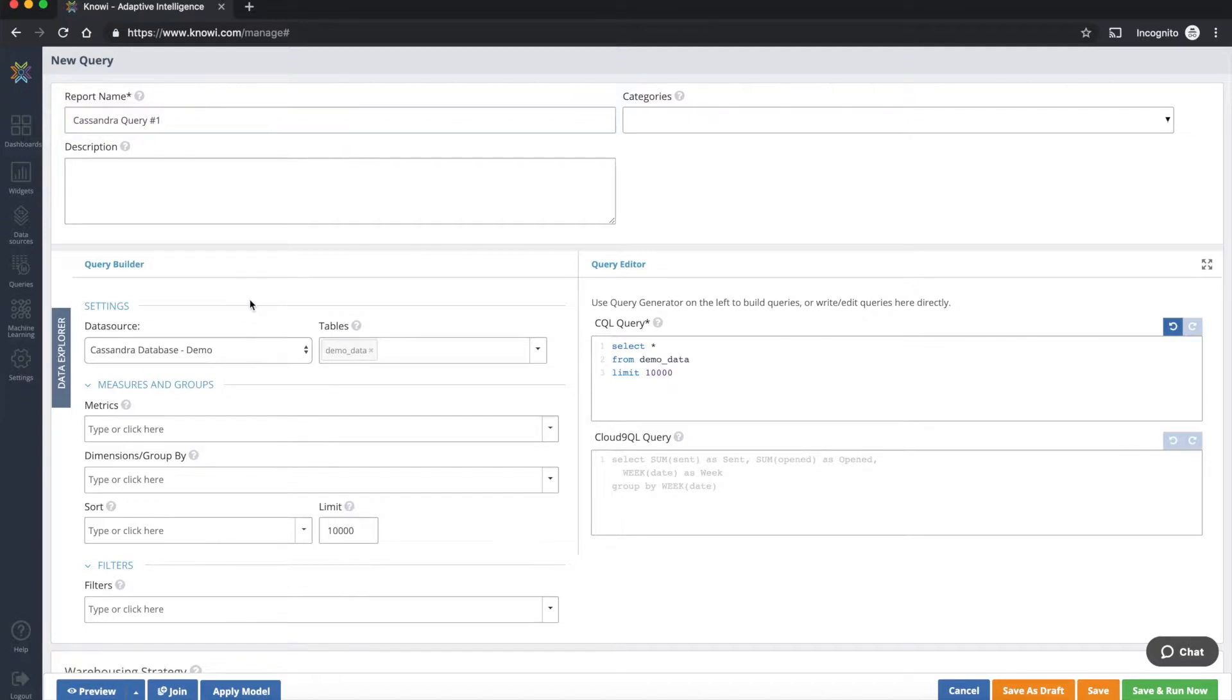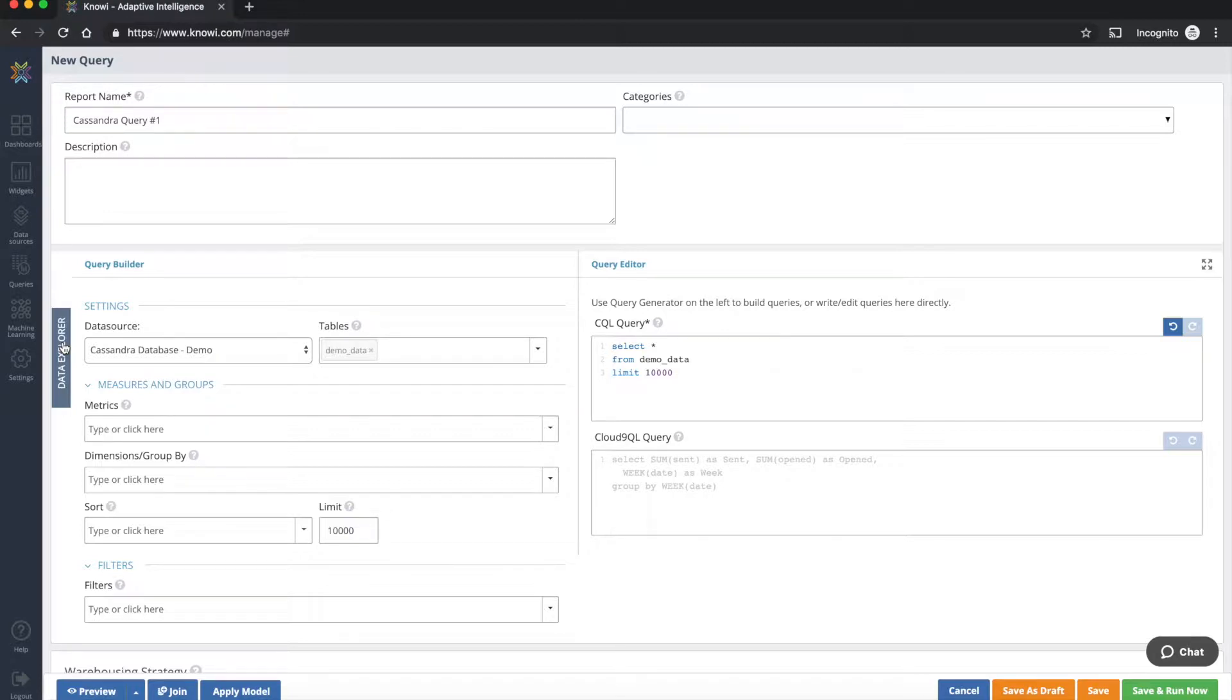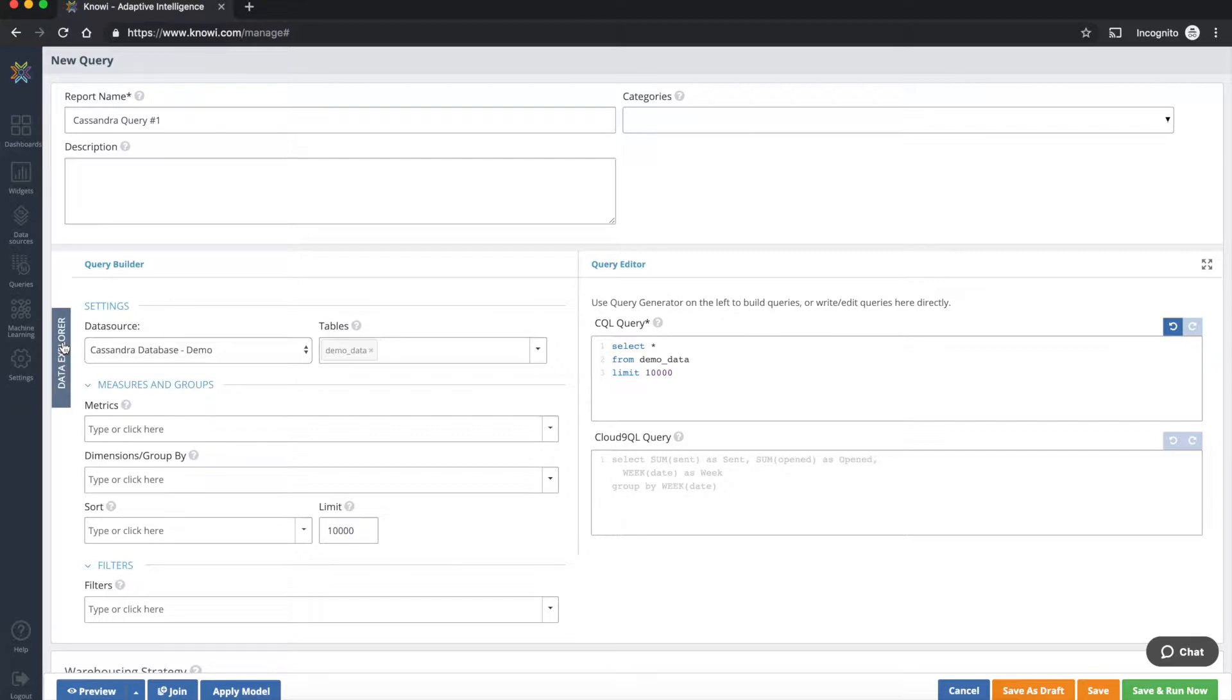Now a few things to note here. With Noe, when connecting to your Cassandra database, we do support the various data types Cassandra supports such as JSON objects, arrays, and tuples as well. And the other thing to note is we identify, we auto detect the keys that are within your Cassandra table, such as the primary partition, the clustering and secondary indexes.